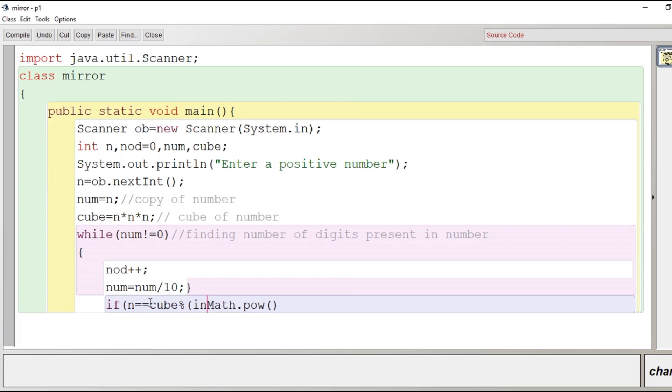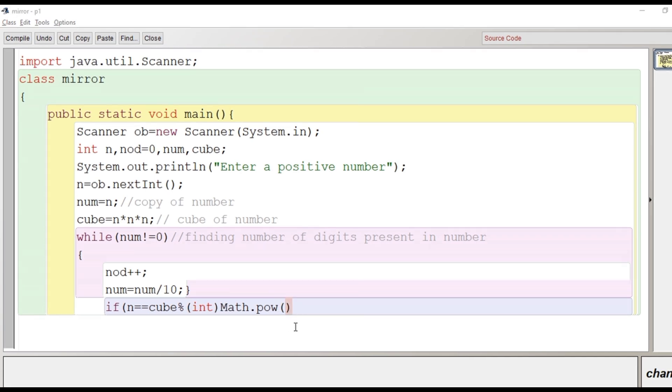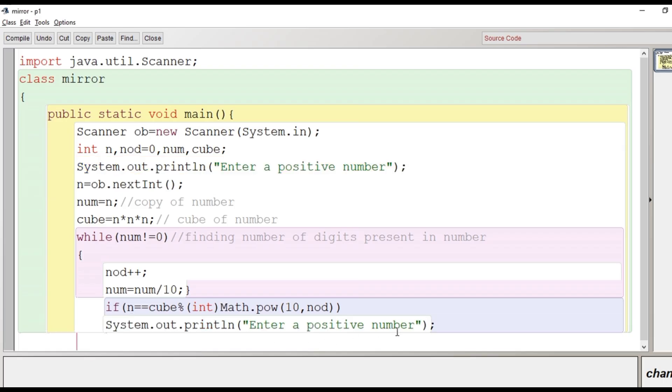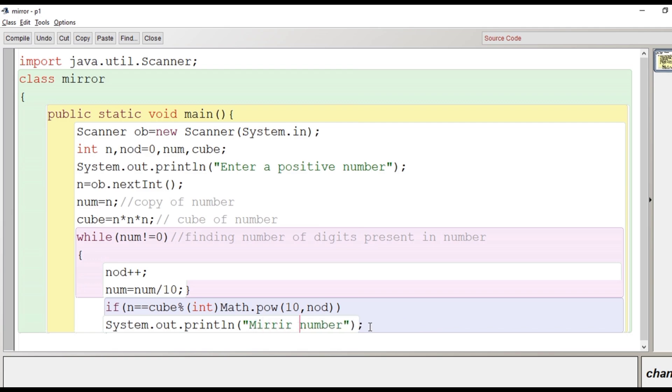So cube modulus and here why we are putting int explicit type conversion, so that we know that math.pow method gives us value in double. So that's why we have converted into integer. So math.pow the first argument is 10 and nod, 10 to the power 2, it may be 10 to the power 1, it may be 10 to the power 3. Suppose the number is 24 then it is of 2 digits so 10 to the power 2. For that purpose we have to find the remainder. And if the remainder and the original number is equal then it is a mirror number.